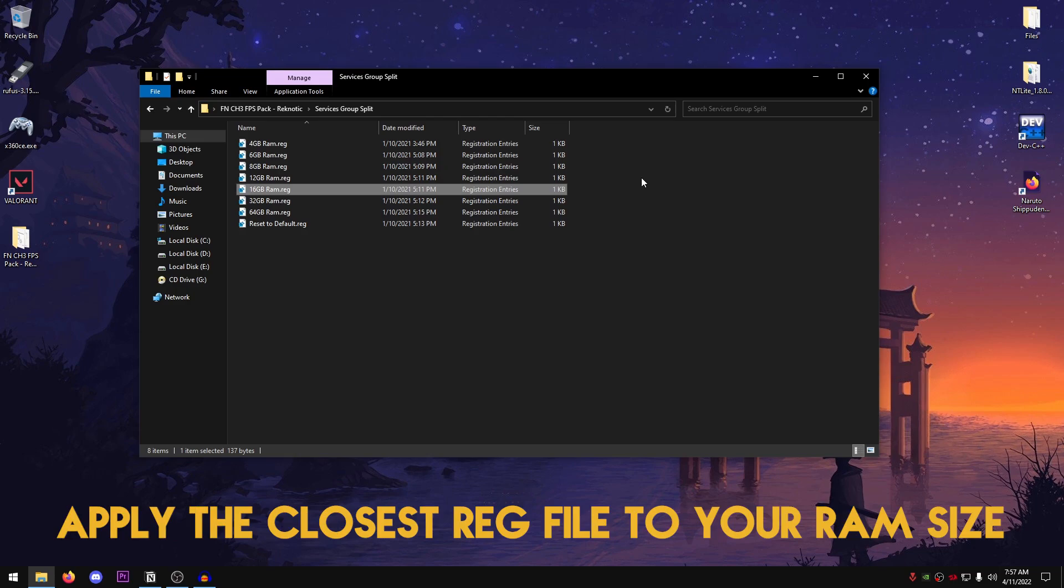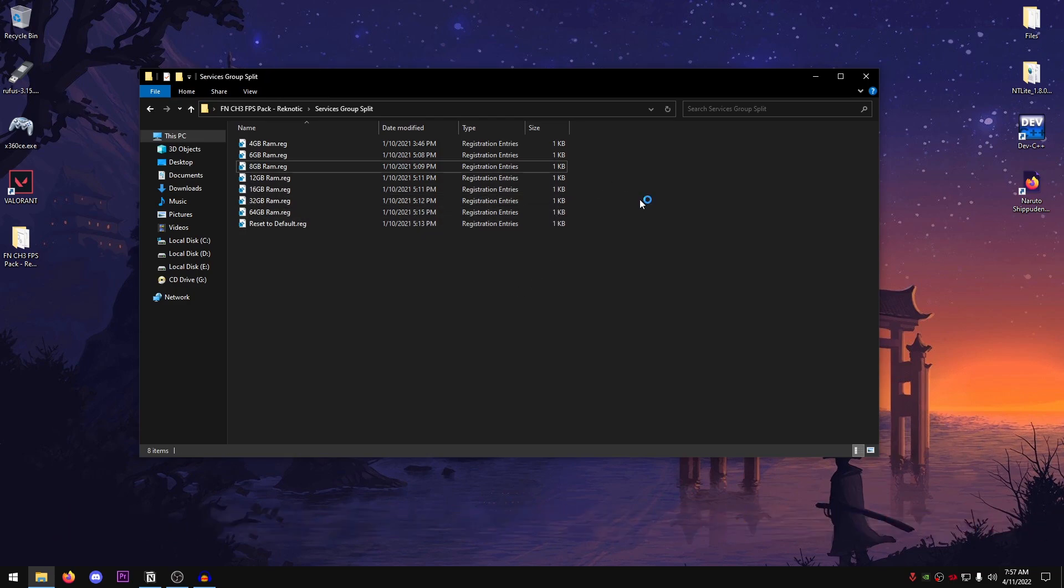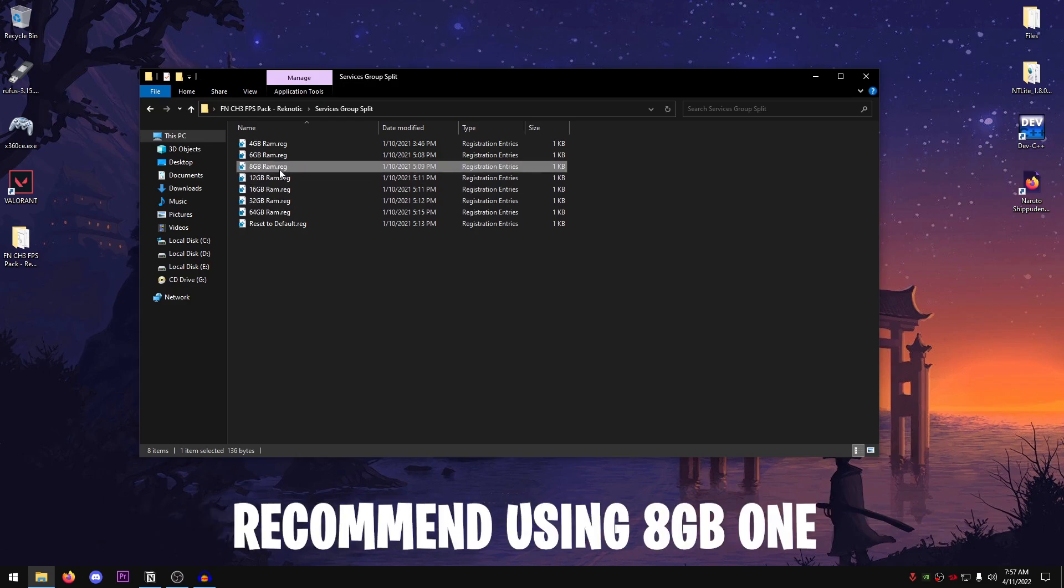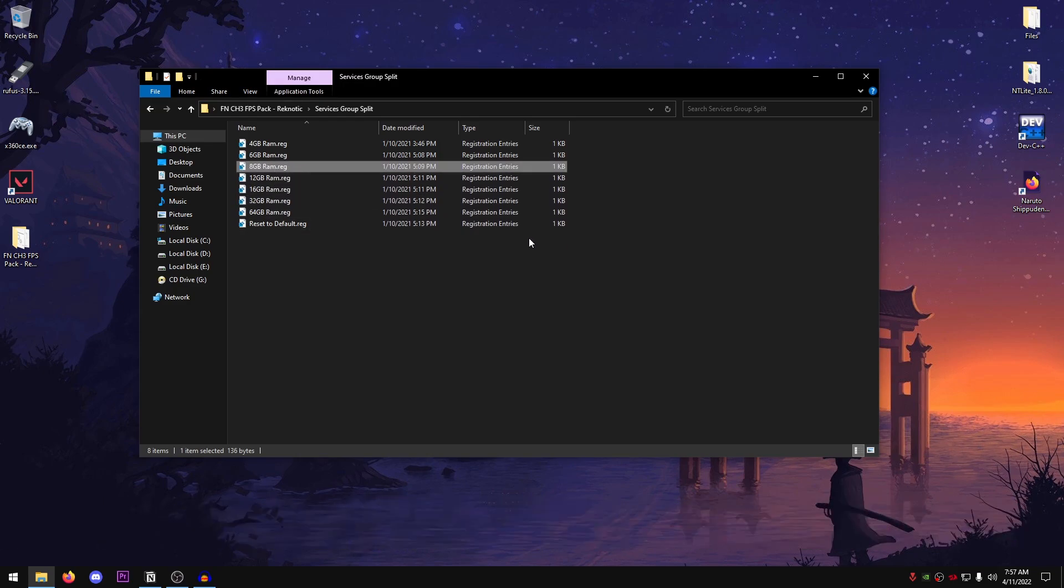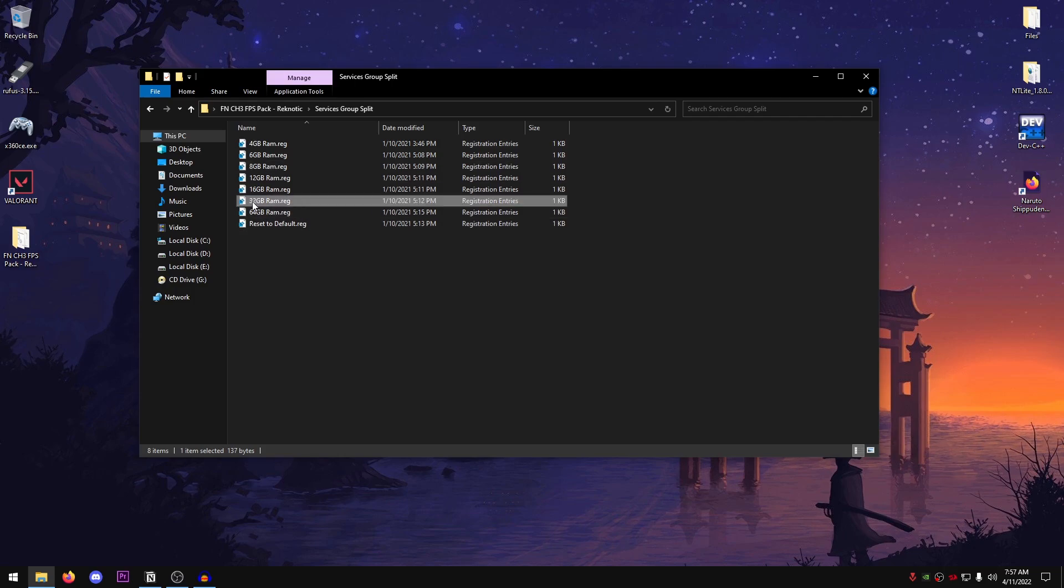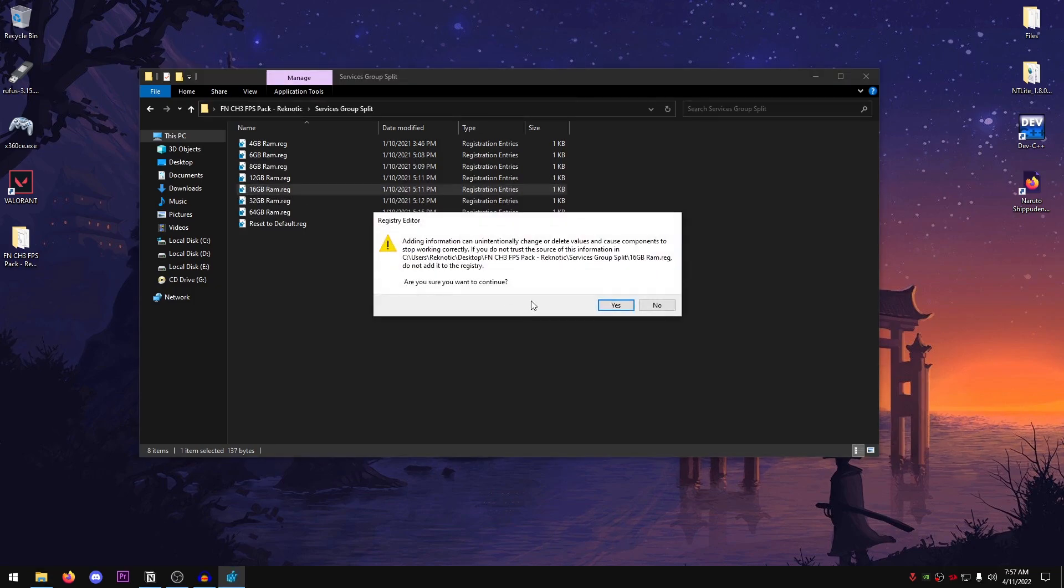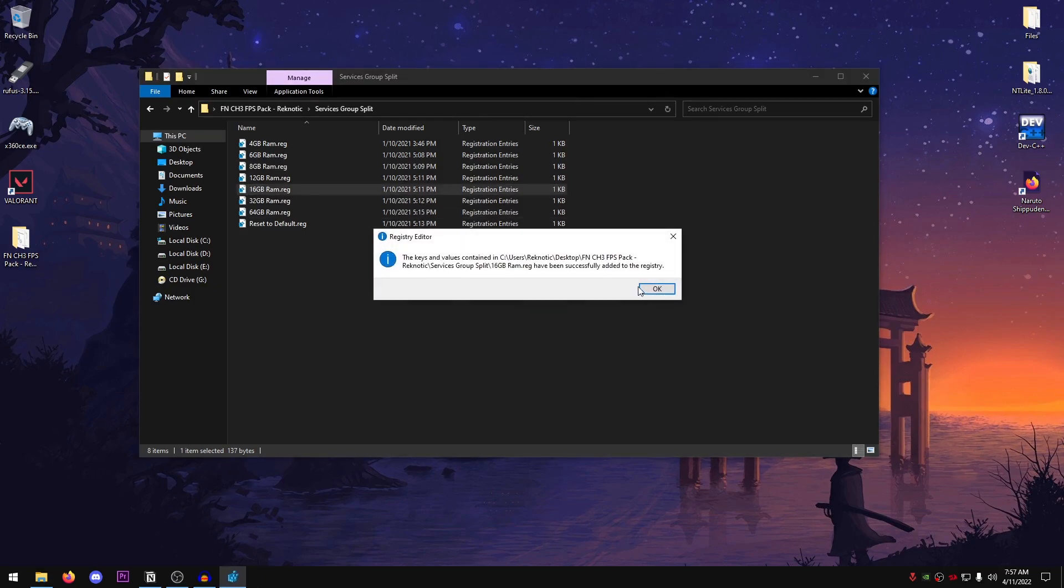So for example, if you have 10GB of RAM, you might want to go ahead and apply the 8GB one or the 12GB one. However, I would recommend the 8GB one. Same thing if you guys have like, let's say, 40GB of RAM, then go ahead and apply the 32GB of RAM. So yeah, I'm going to go ahead and apply 16GB of RAM. Hit yes, hit okay.